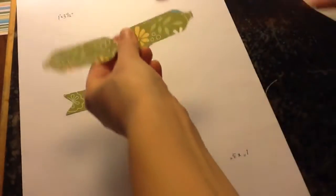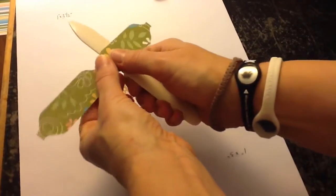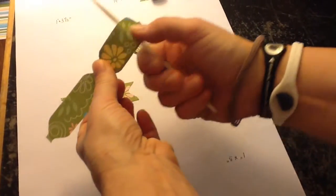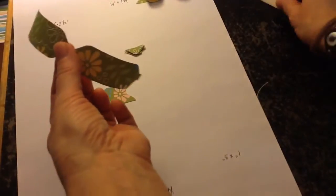Awesome. Okay, take the bigger piece and your bone folder, just run it through once, just to give it a bit of a curve.